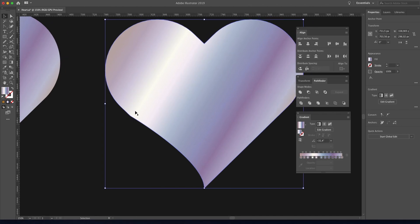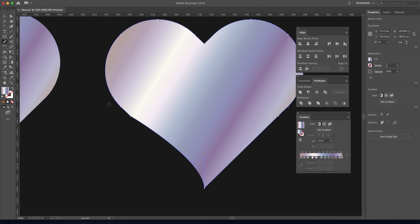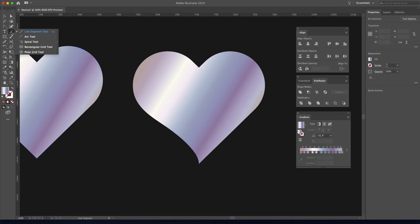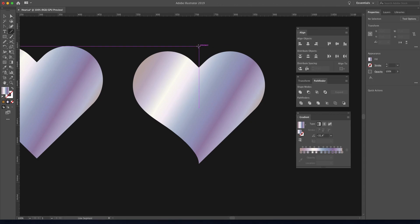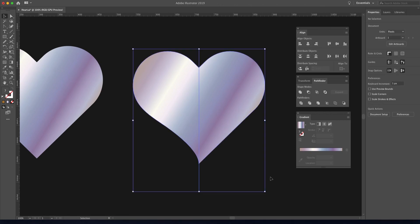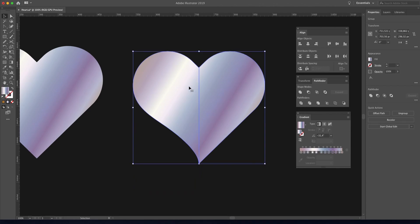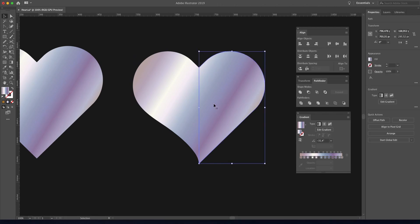If you find some sharp edges, you can use the Smooth tool to create a nice curve. Then pick the Line Segment tool and put it in the middle center, making a curve line like this. Select both and go to Pathfinder, click on Divide. Right-click and ungroup, then remove this part.